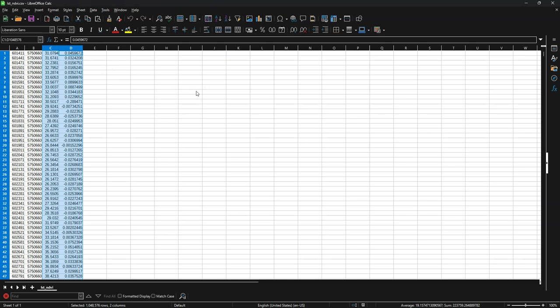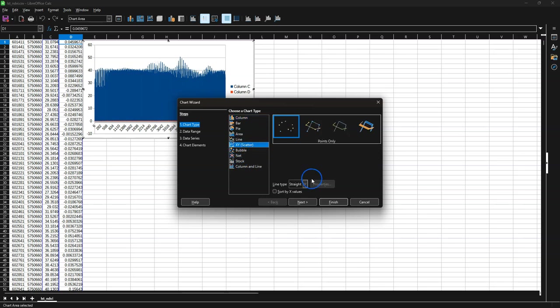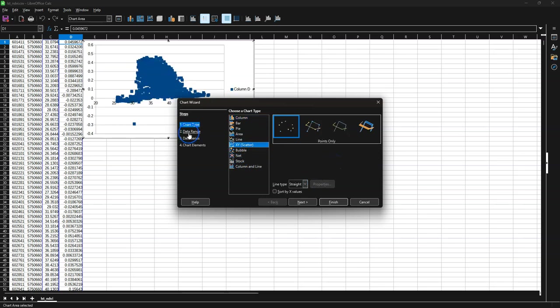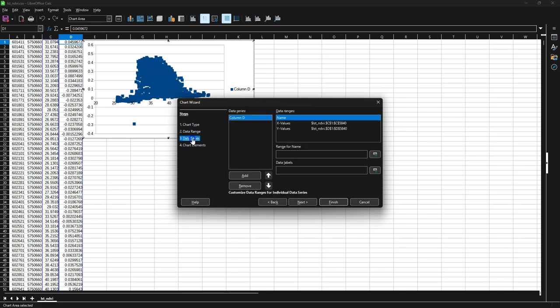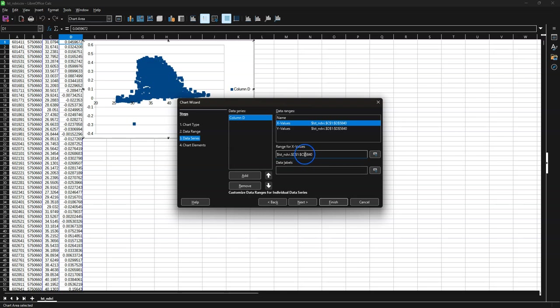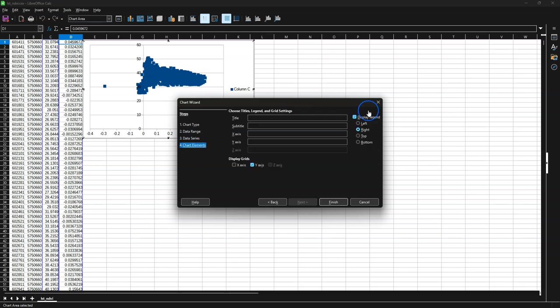And then here I have x y temperature and ndvi. And I can then easily create a scatter plot using the tools from the spreadsheet program. I'm just going to do it quick and dirty here. But you can further explore how to add a trend line. So I choose here scatter. I'm just going to swap the x and y columns because I want ndvi on the x and temperature on the y.